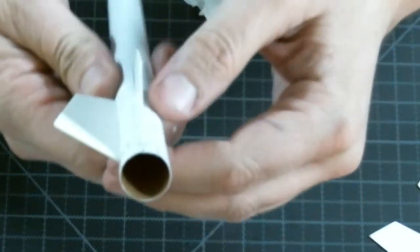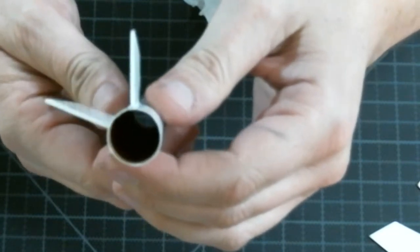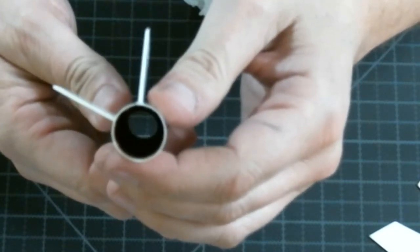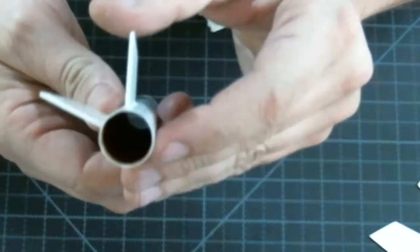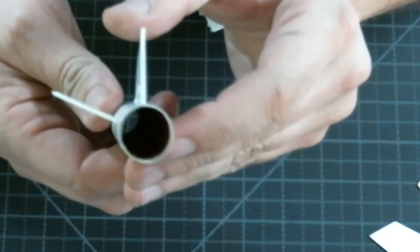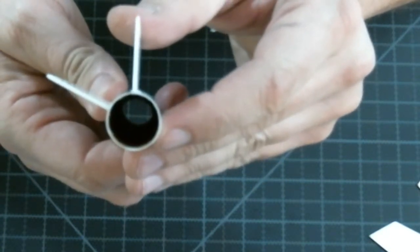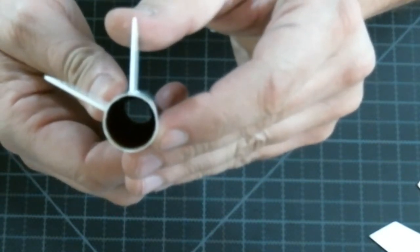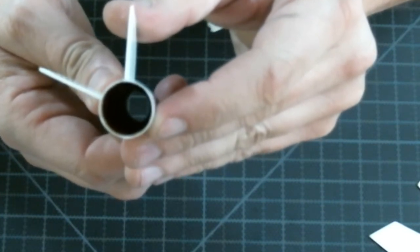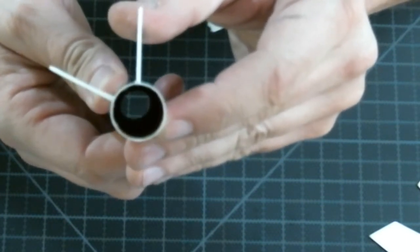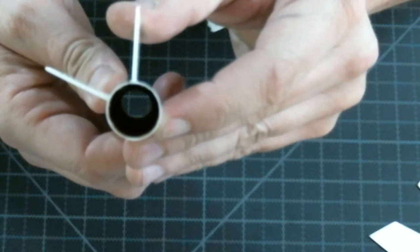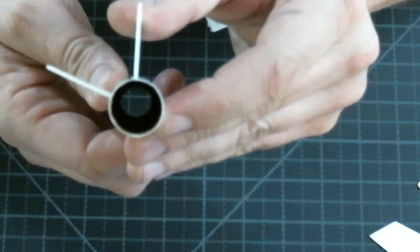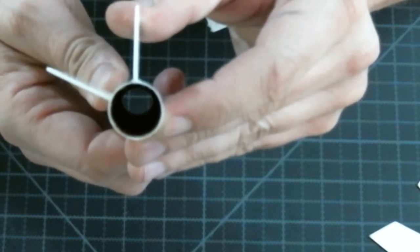Then we'll sight down the body tube and make sure that fin's straight. In this case it looks like that fin could rock maybe just a little bit that way. Then we'll hold it in place until that super glue grabs all the way. And the super glue will hold it in place until the Elmer's glue all can set up.